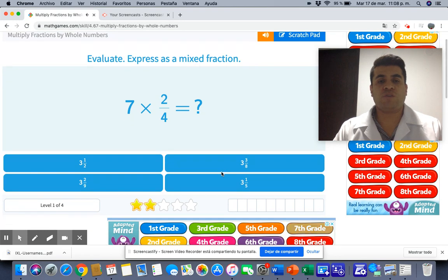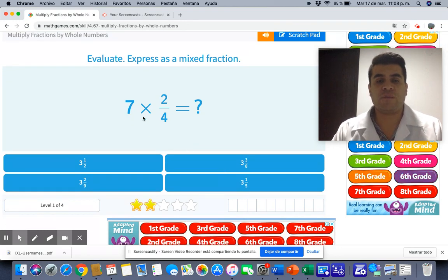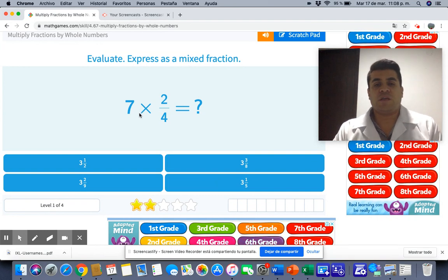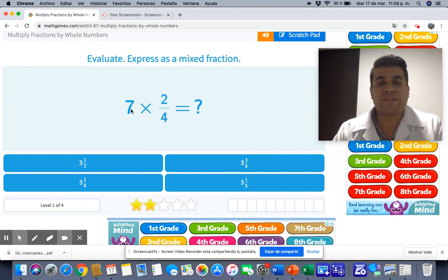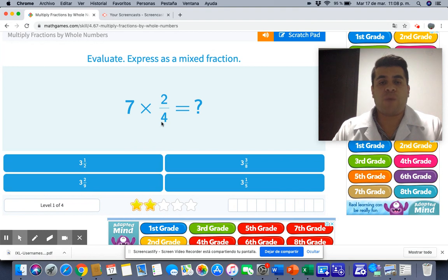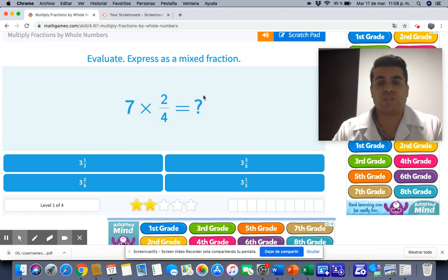We are going to multiply 7 by 2 fourths. First, we multiply 7 by 2, that is 14, and 1 by 4, that is 4. So the answer is 14 over 4.